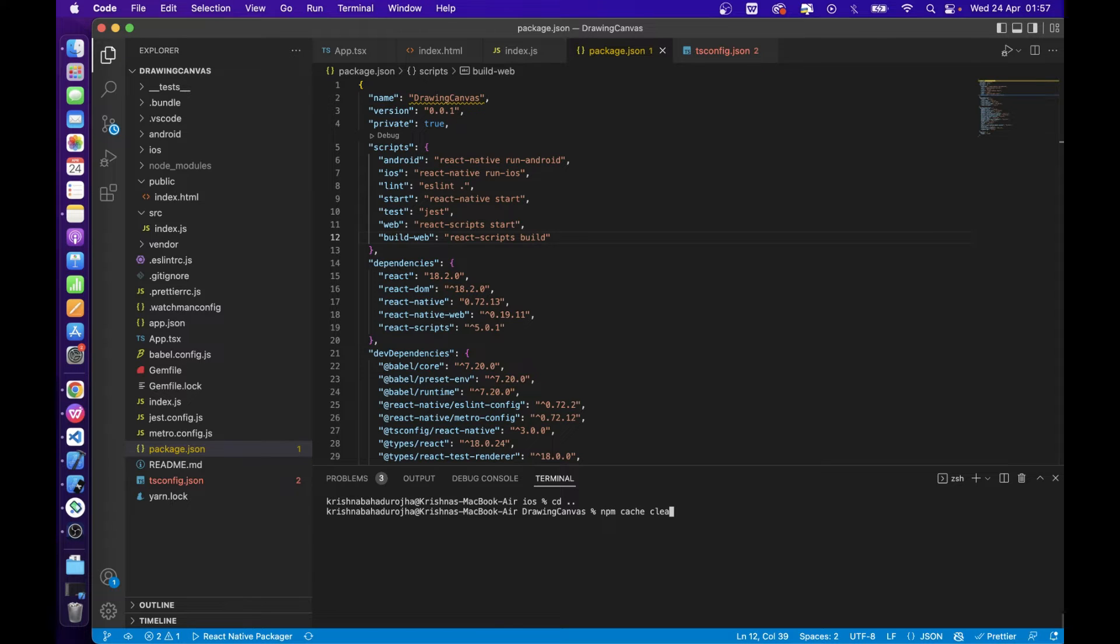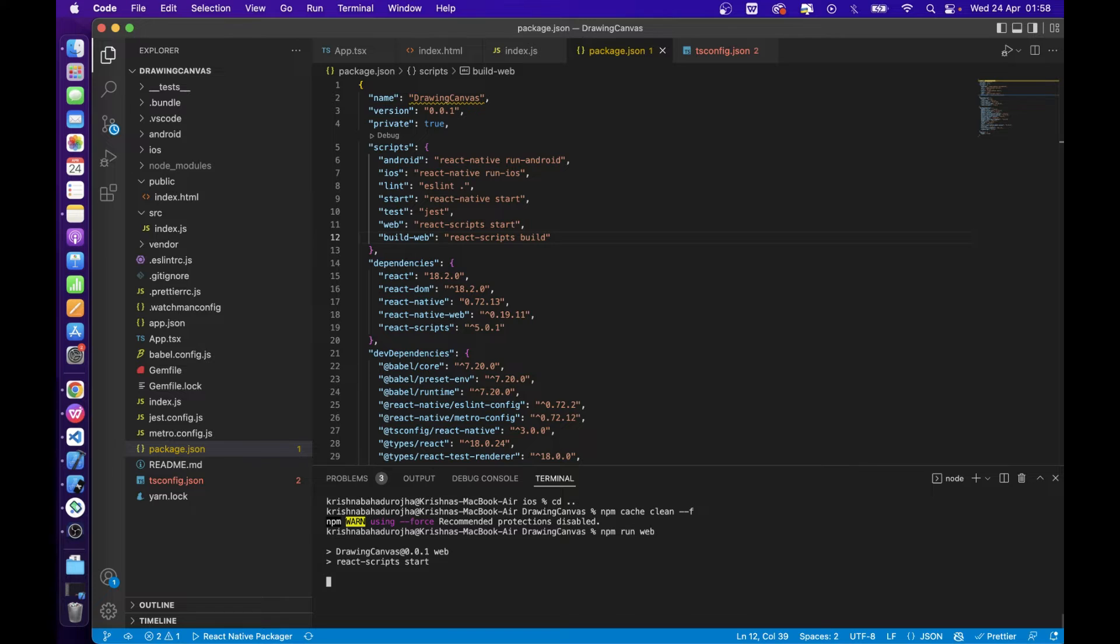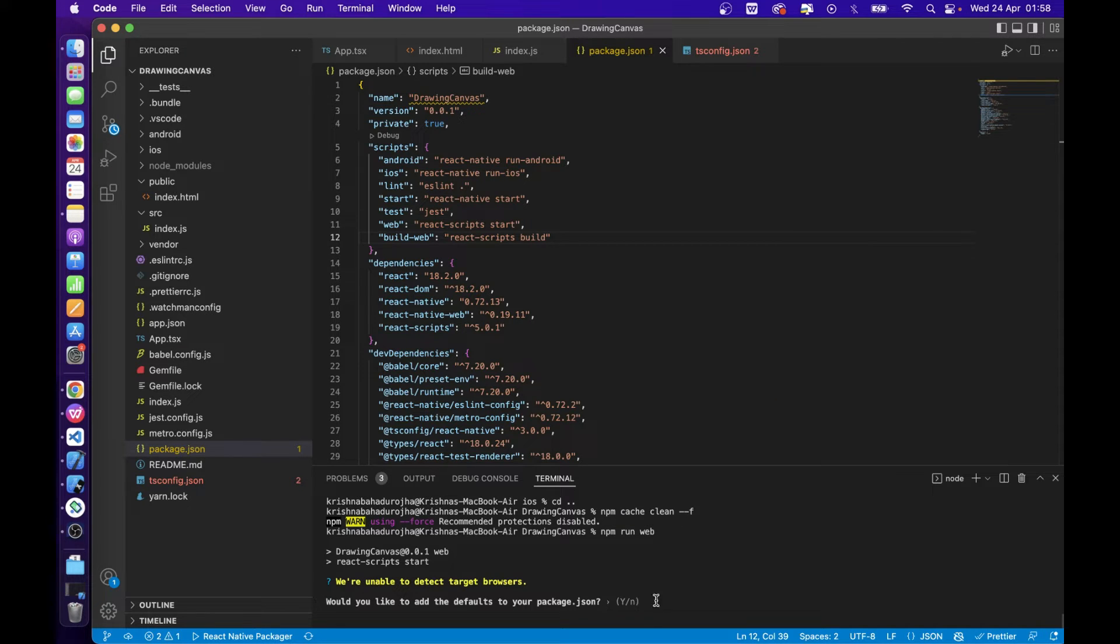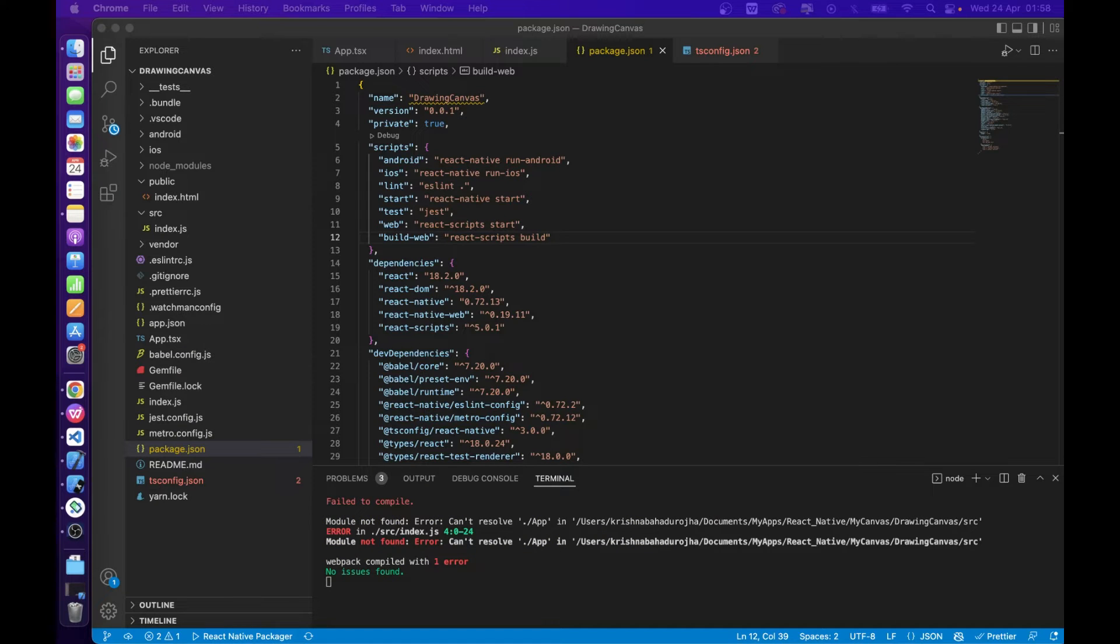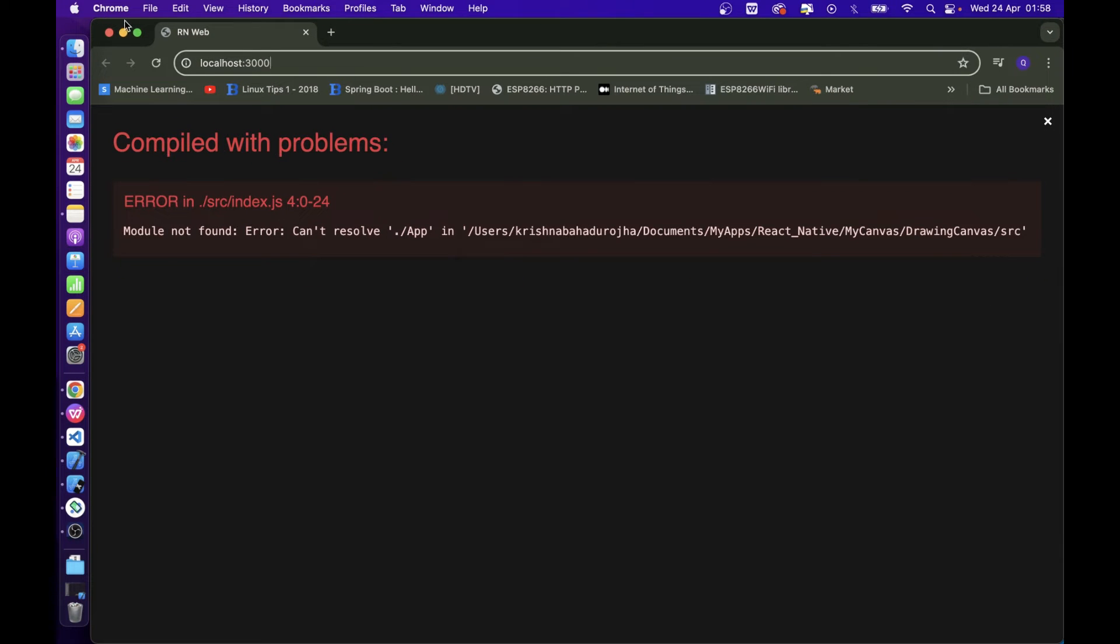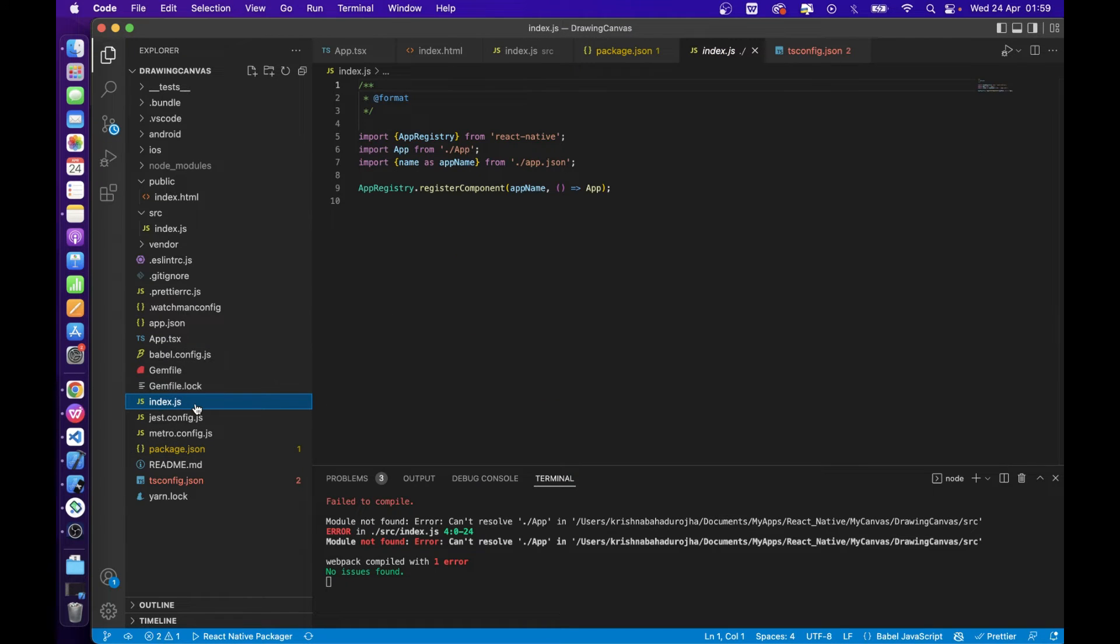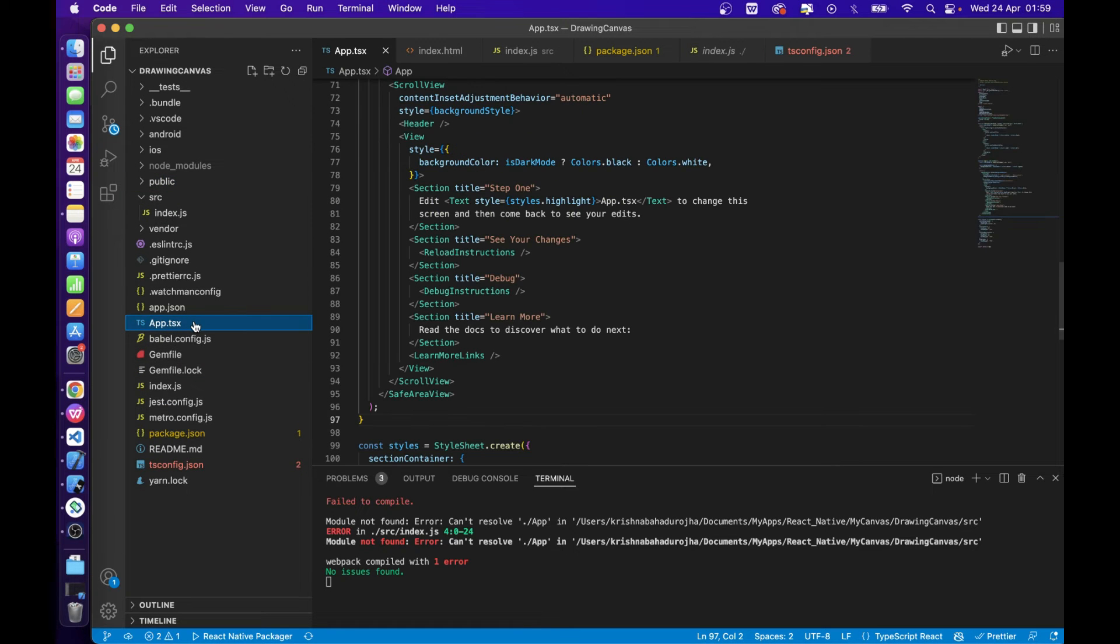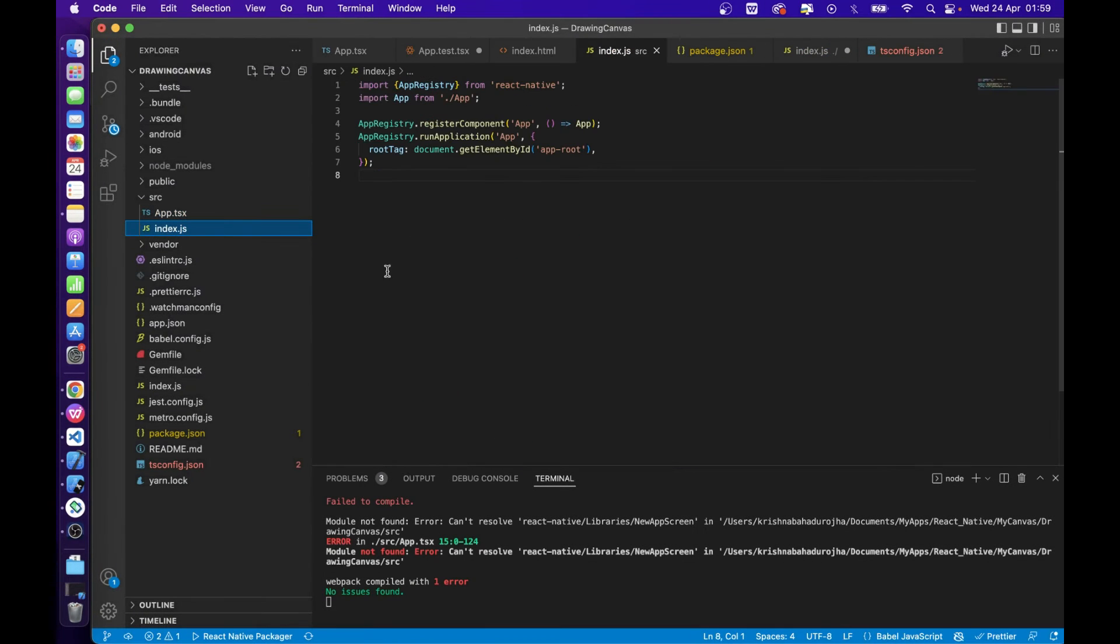Type the npm run web command to run the project on the web. You can see the app is opening on the web. You can see the app.js file inside the src directory and recheck the import path of the file.